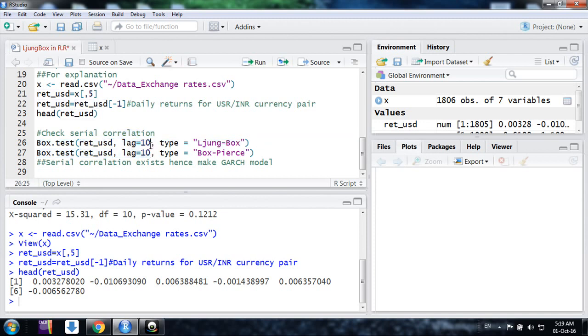It could be anything: 10, 15, 20. Generally in papers, research papers, we see it's up to 10, up to 15, up to 20. Then we use in type Ljung-Box.